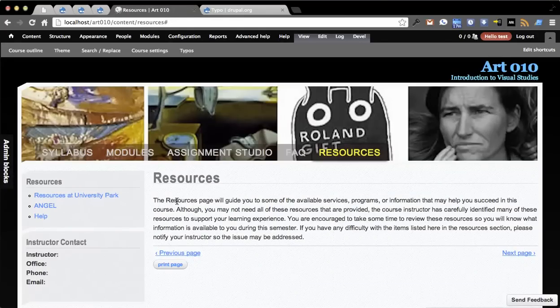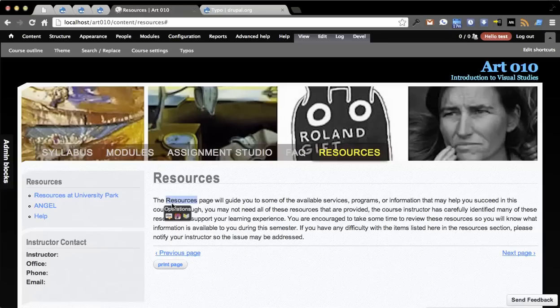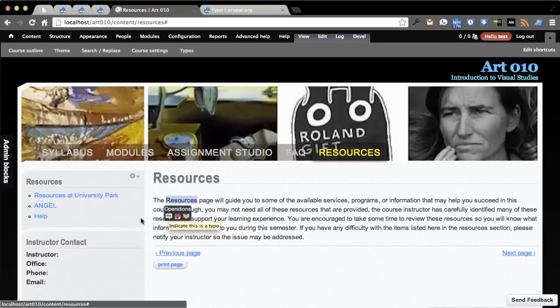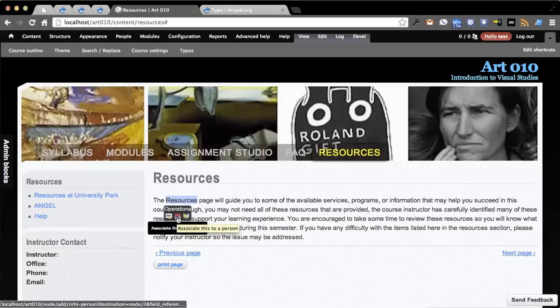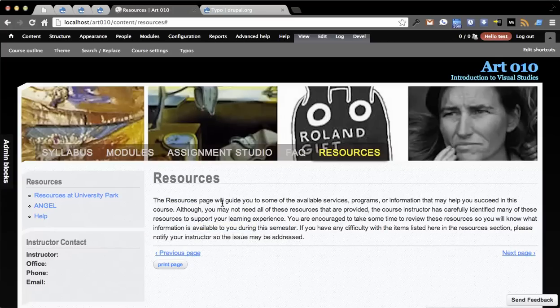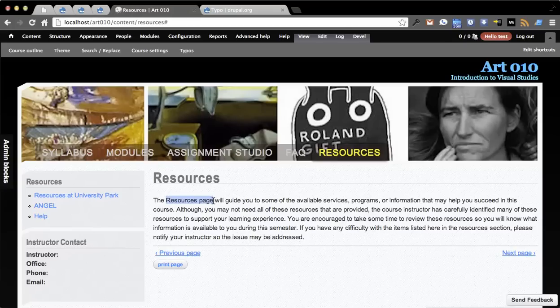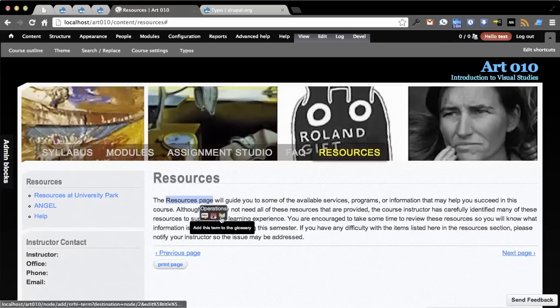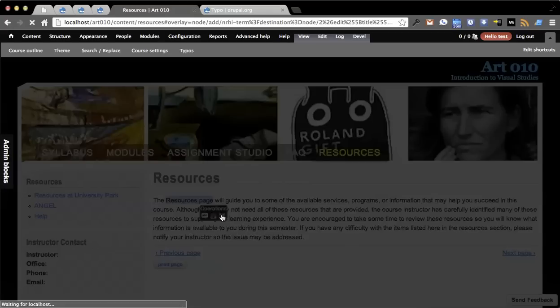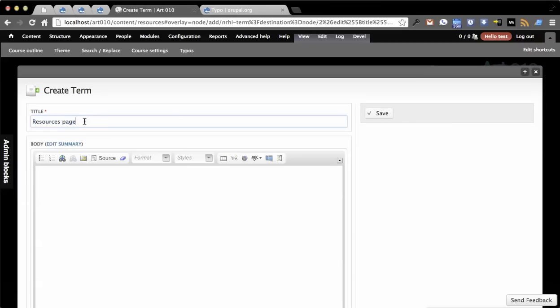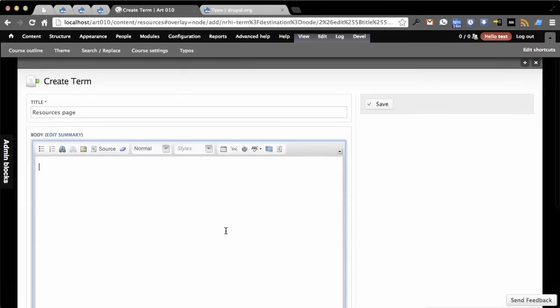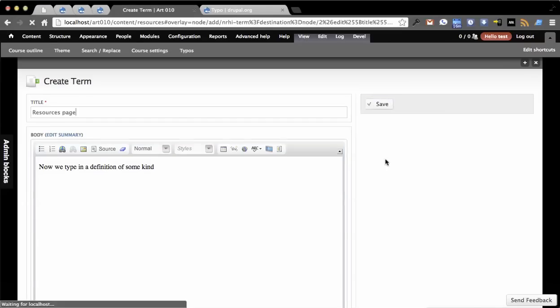Basically once you have it turned on, what you do is you double click on text on a page, and if you have permission you'll get this thing that shows up. Because I have the two features on and I have the Typo module installed, I get indicate this is a typo, associate this to a person, and add this term to the glossary. Let's go ahead and highlight the resources page and add this term to the glossary. What that does is it opens up a new content creation form and it pre-populates the title to the text that I had selected.